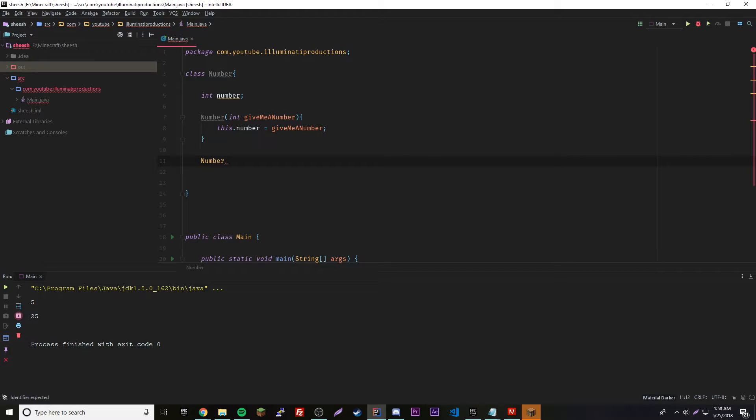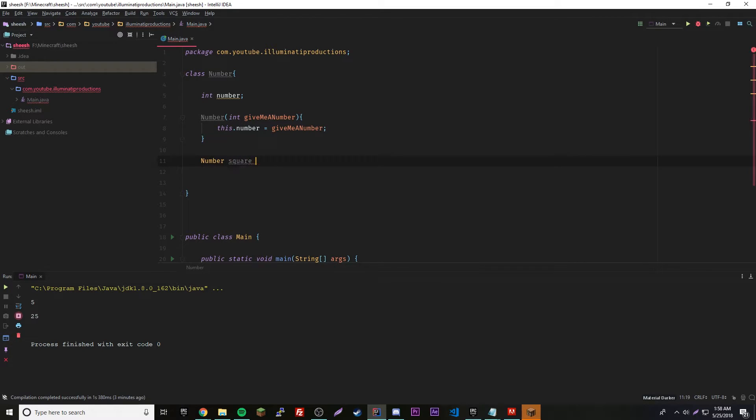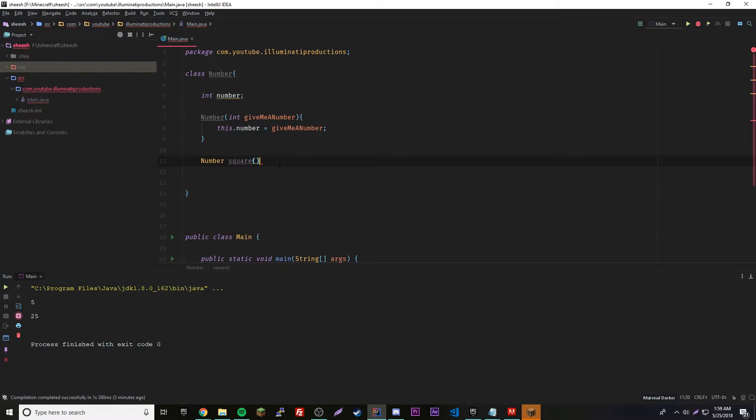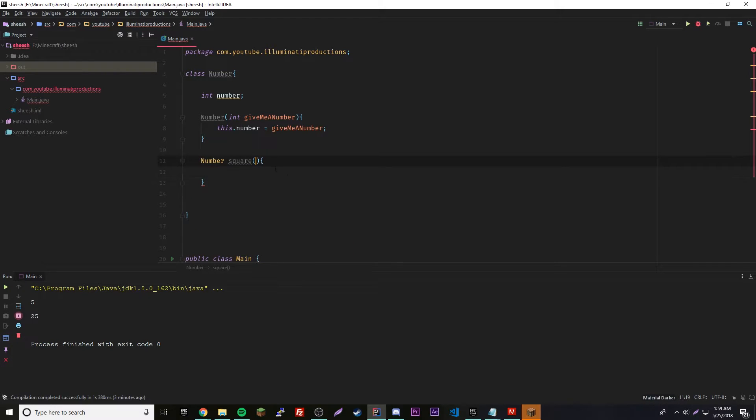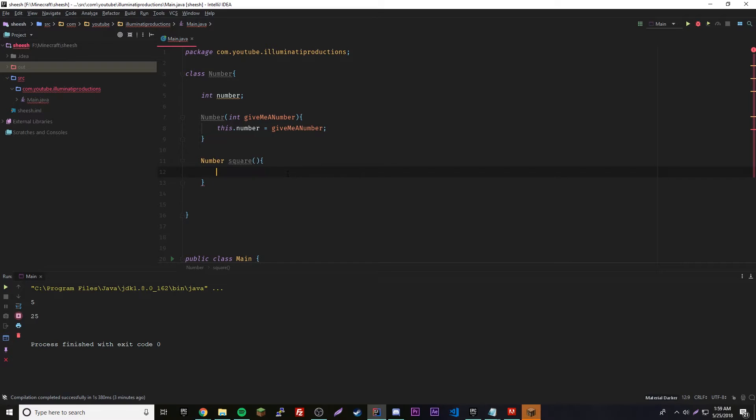Number, let's call it square. This is going to be a method that squares the number that we set. Number square, and it's going to return an object.